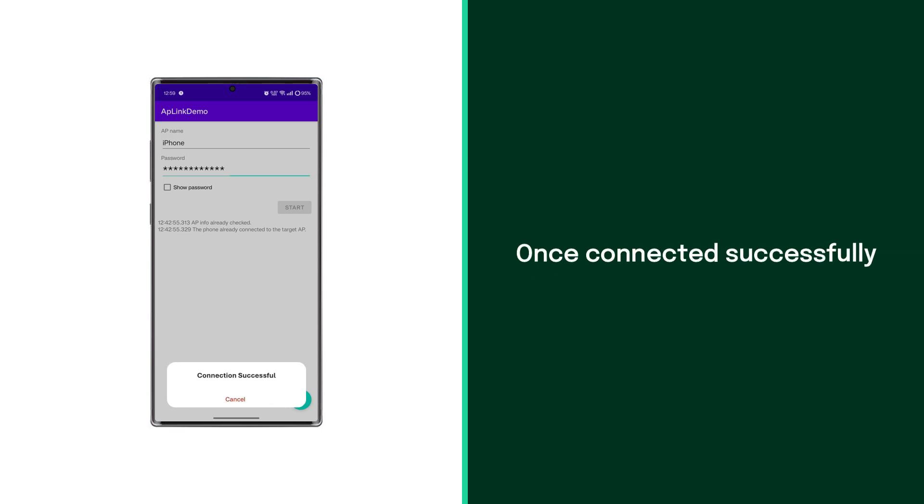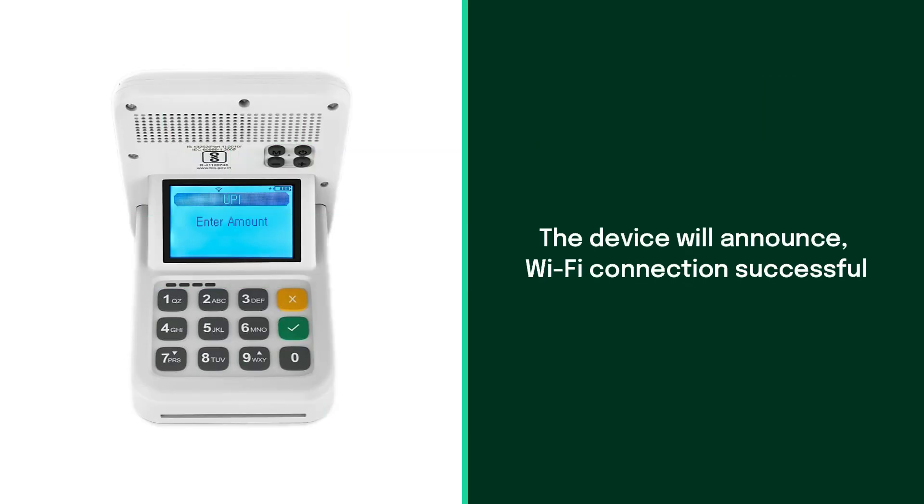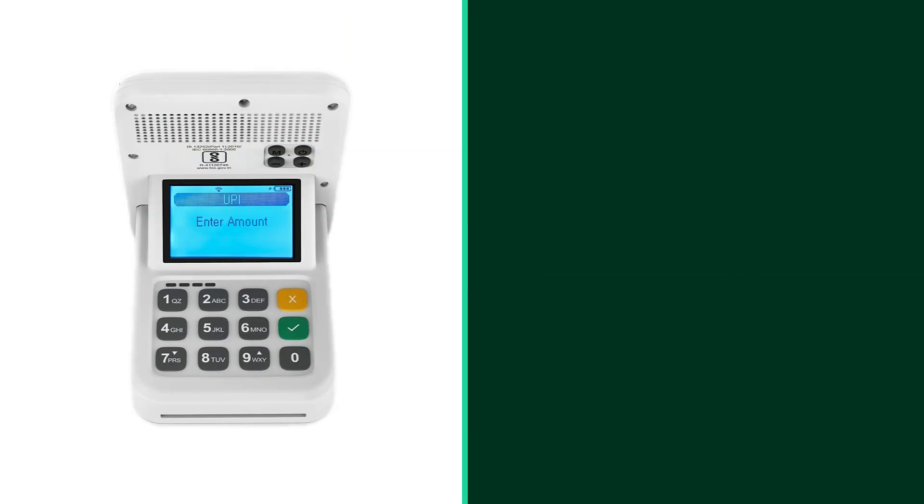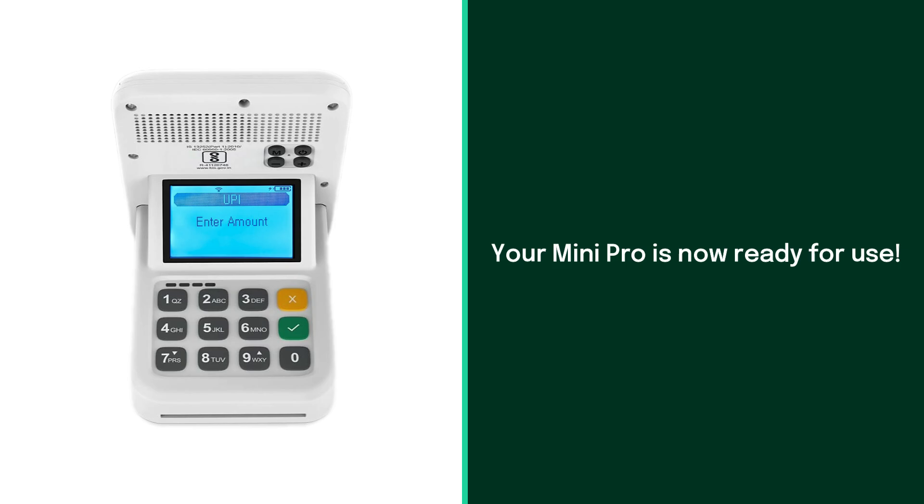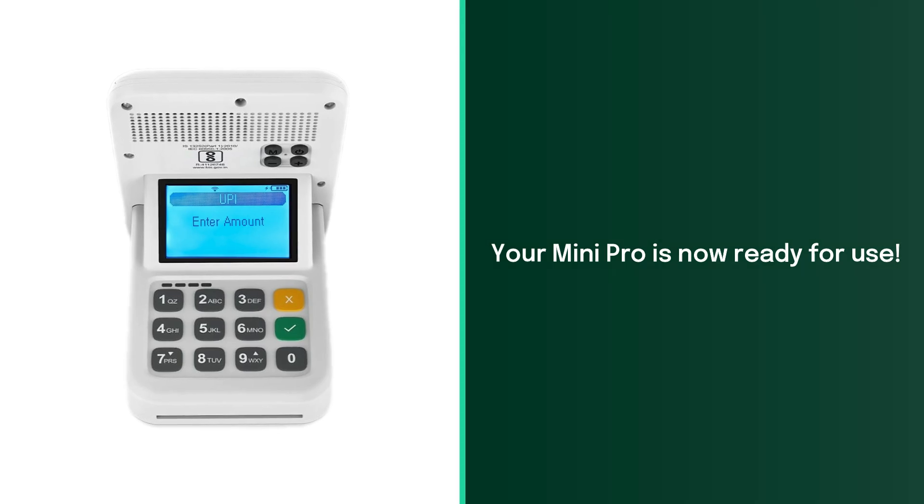Once the connection is successful, the device will announce Wi-Fi connection successful. And that's it. Your Mini Pro device is now connected to Wi-Fi and ready for use.